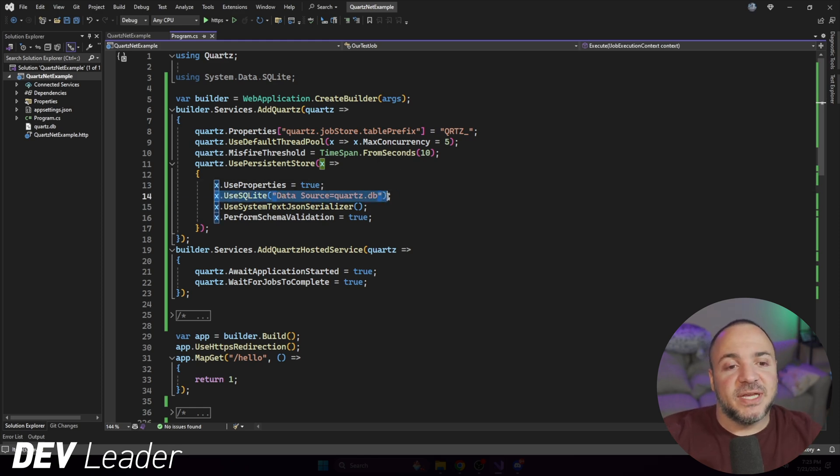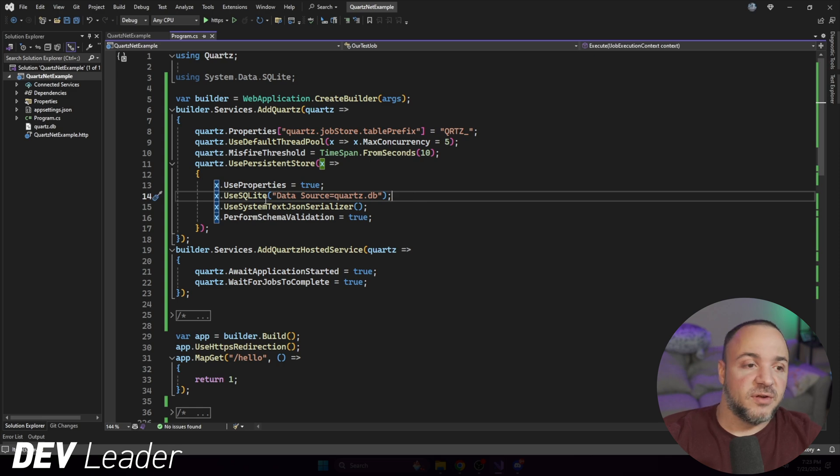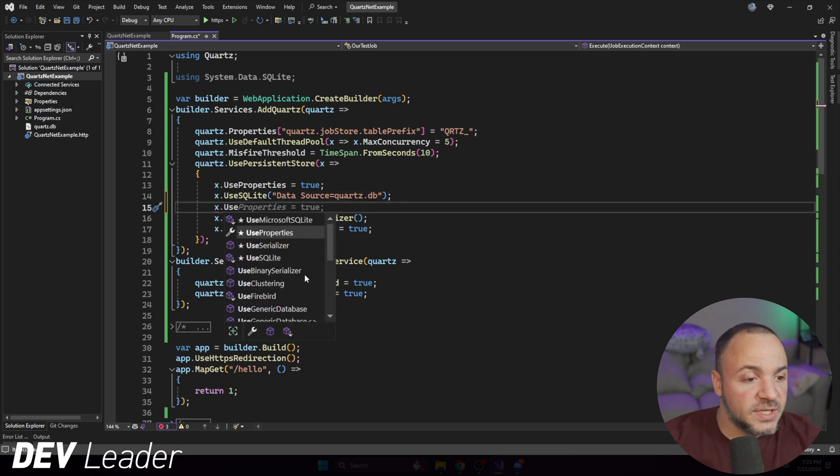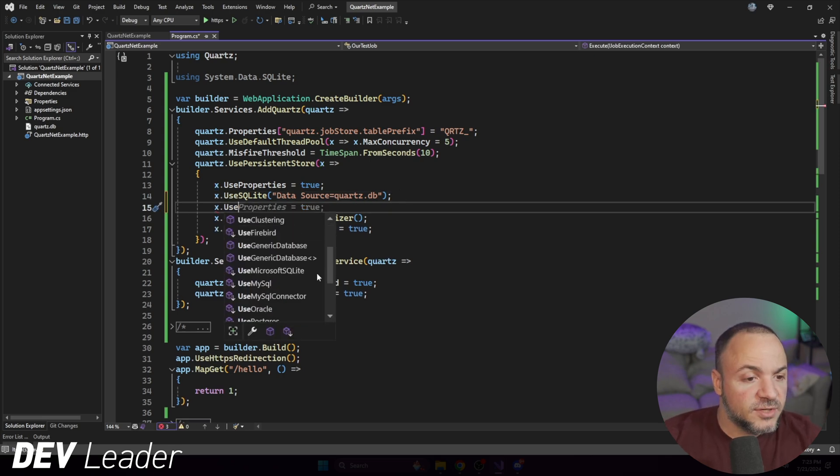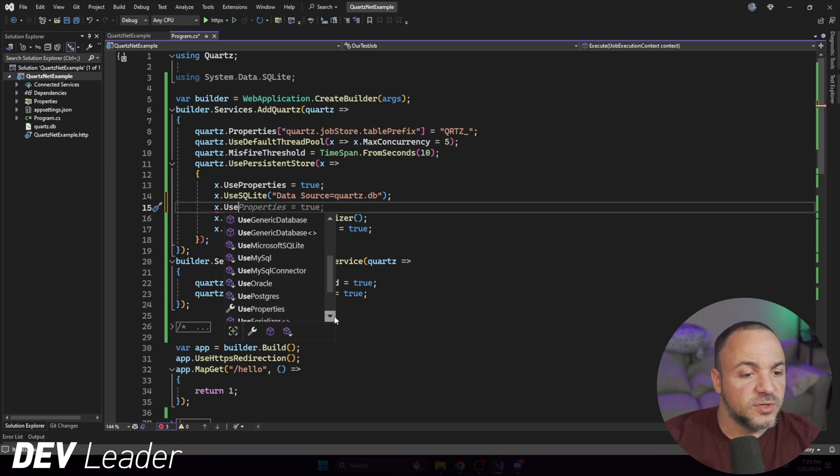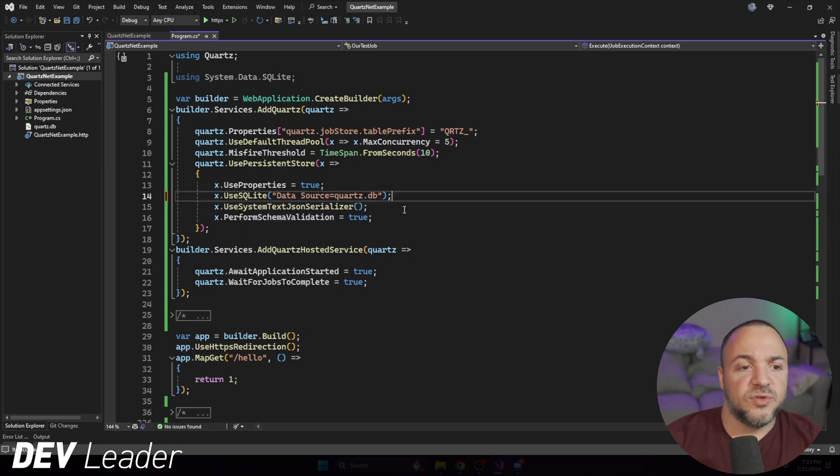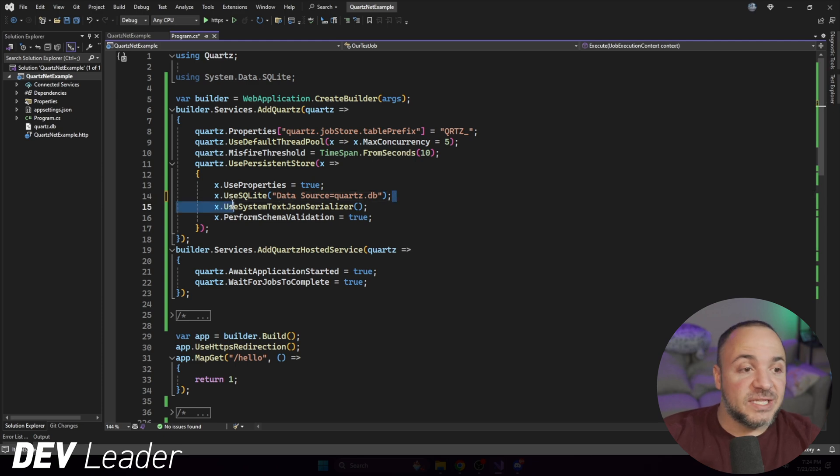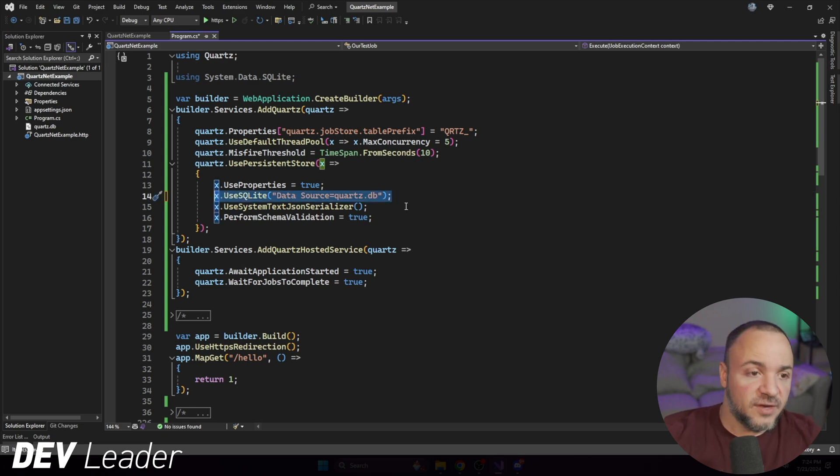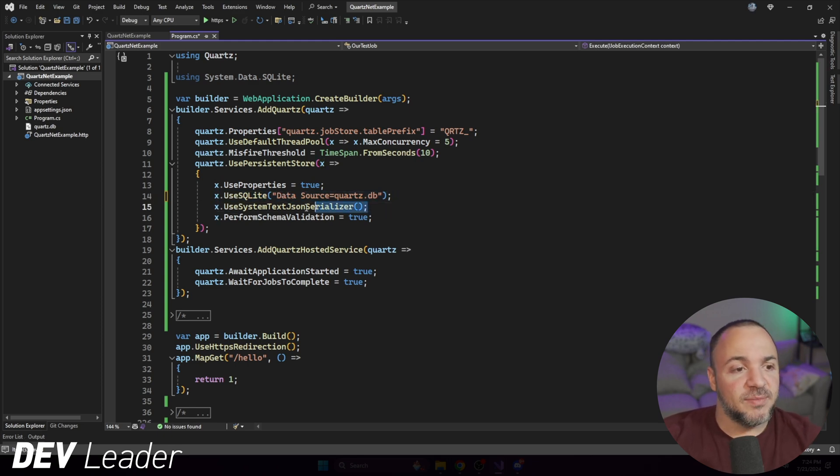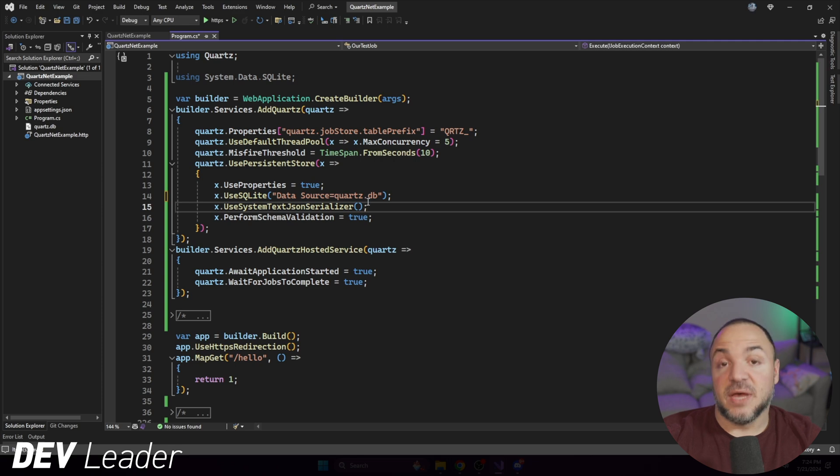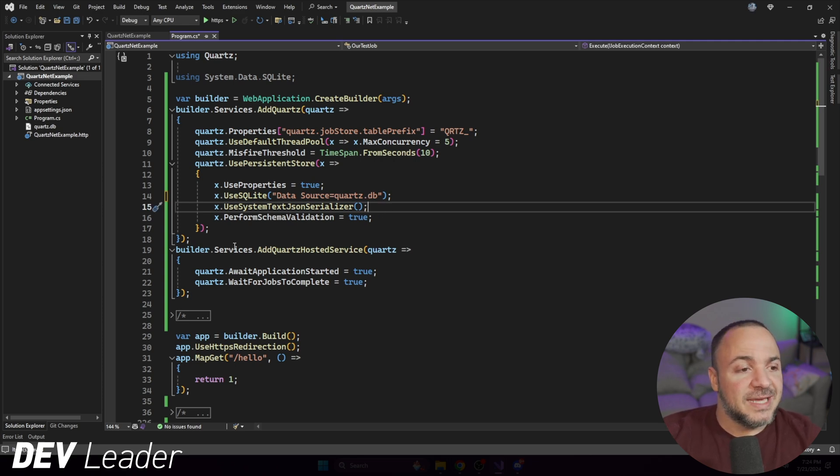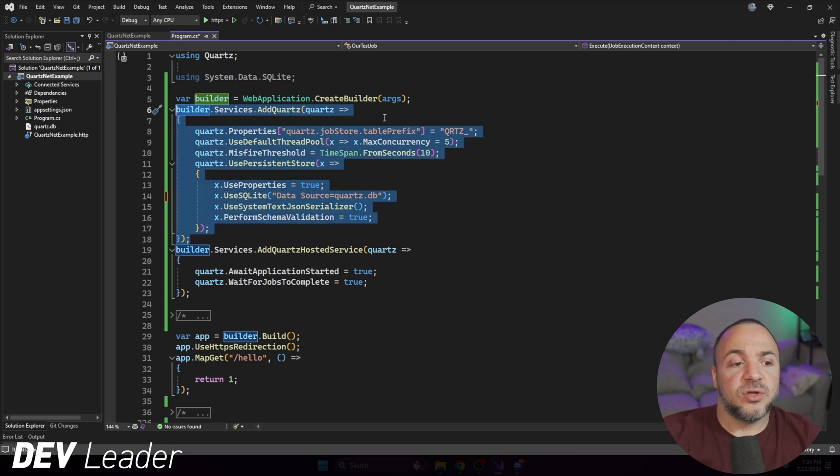I'm using SQLite like I mentioned, but the other providers that are available, if you wanted to change that, you could do Microsoft, SQLite, MySQL, Oracle, Postgres. So they're all here, and I'm sure there's NuGet packages to do more, but this is the block where you're going to want to configure that, and I'm using the serializer here. So that was the other NuGet package I had to include, but together, this is going to add Quartz as a scheduler.